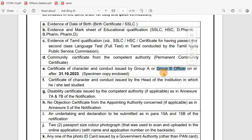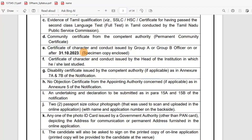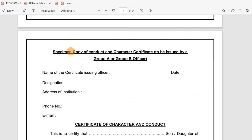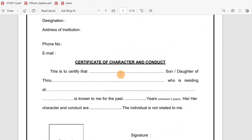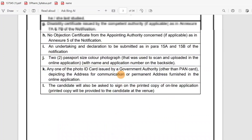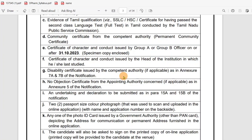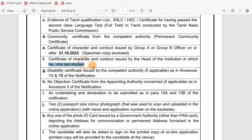If you search on Google for 'Group A, Group B officer list,' you can find it. Click on the results and view all names. If you click on the specimen copy, you can see the format. The certificate of character and conduct is issued by the head of the institution in which he or she last studied, signed in green ink.